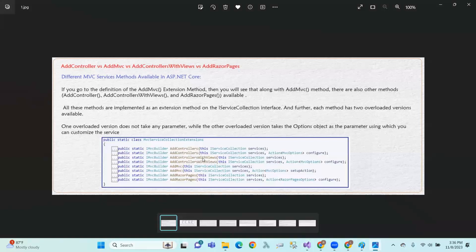AddControllers, AddControllersWithViews, AddMVC, and AddRazorPages — all these methods are implemented as extension methods on the IServiceCollection interface. Each method has two overloaded versions available.